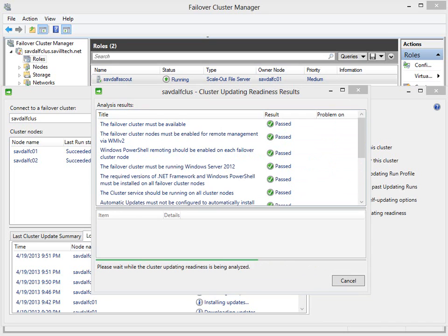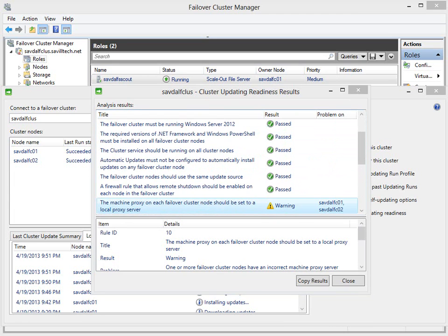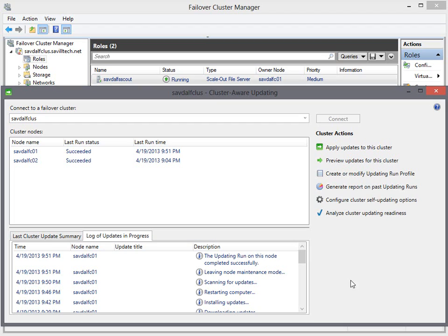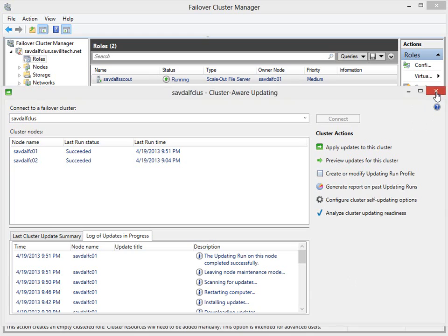You can see here, I'm just running that readiness report, which you can do at any time to make sure everything's healthy and ready to go. But this really is a very, very simple process. Once you've configured this, you really can allow it to just go and look after itself. So that concludes this overview of cluster aware updating. Thank you.